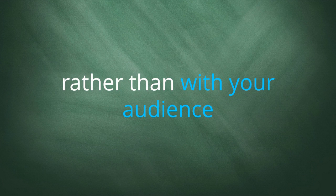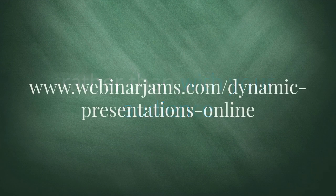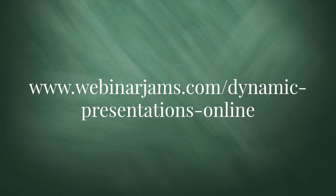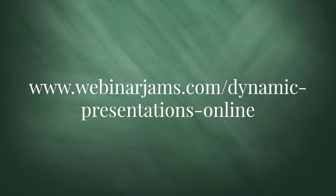It's refreshingly different to the oftentimes stale and two-dimensional presentation styles of PowerPoint and speaking at your audience rather than with your audience.